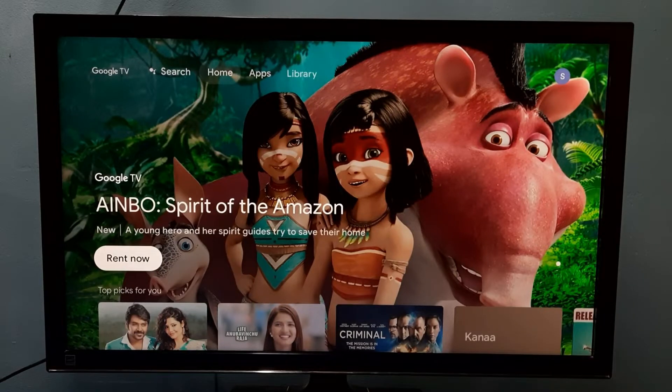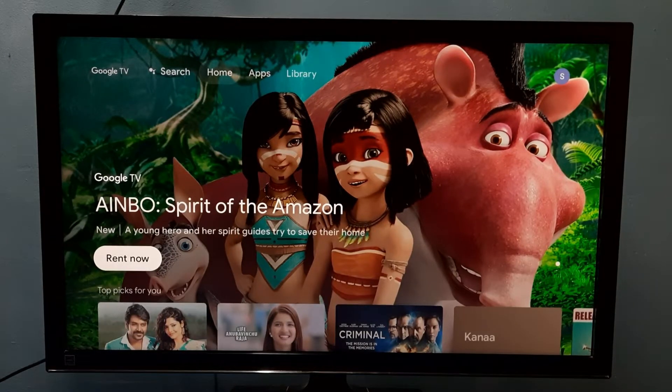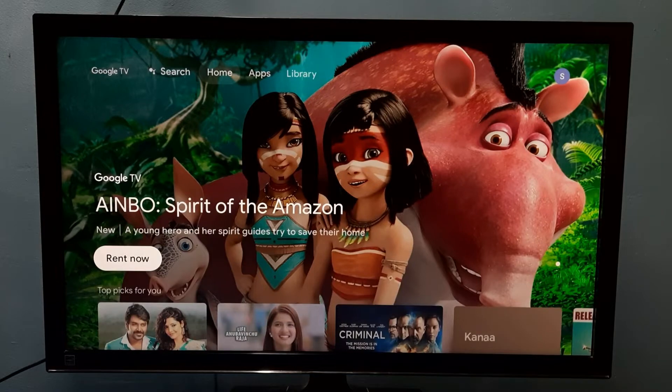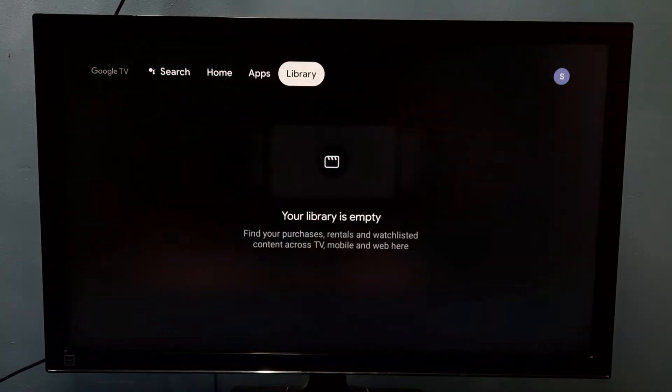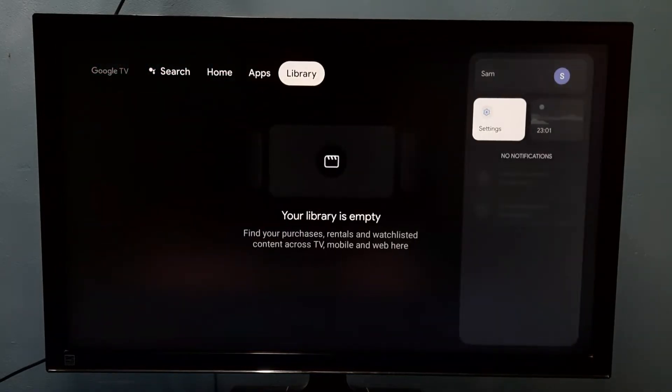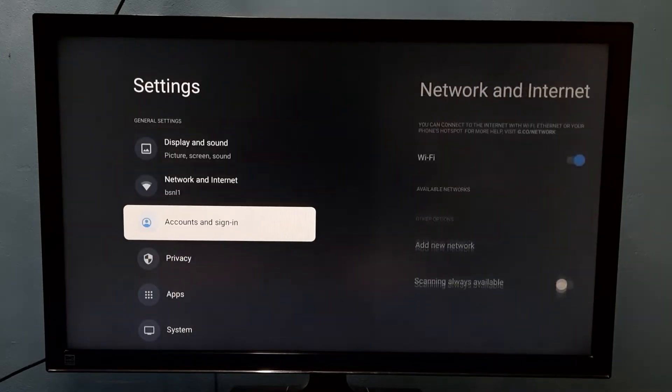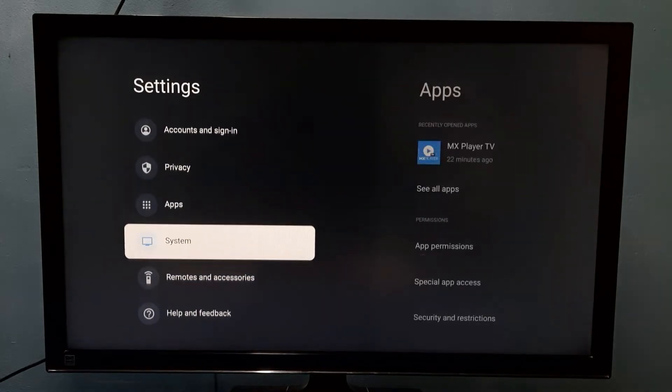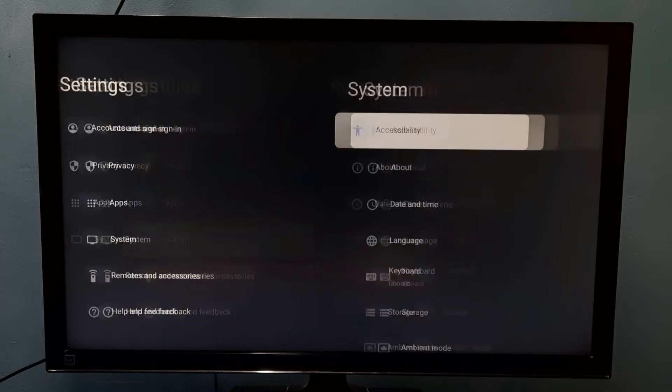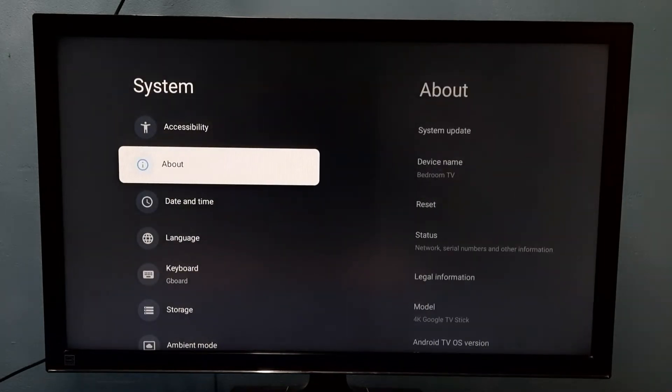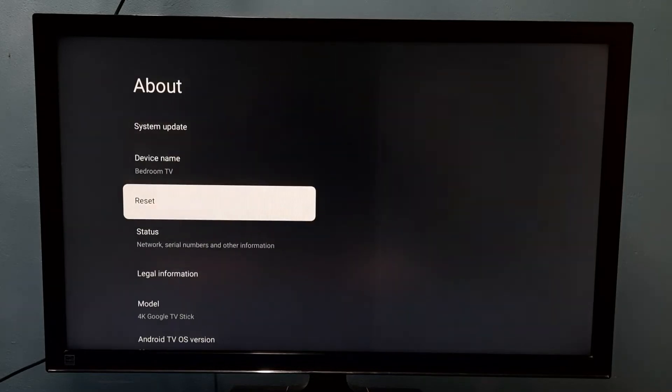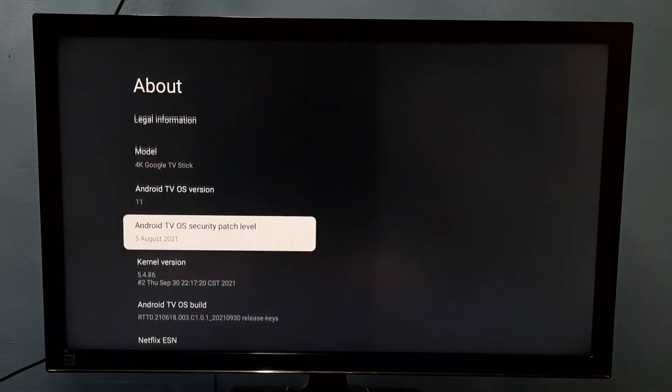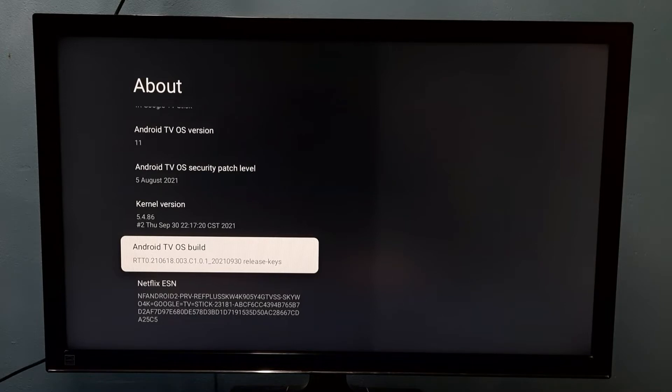Hi friends, this video shows how to enable or disable developer options. Go to Settings, then go to System, then go to About. Then go down and select Android TV OS build.